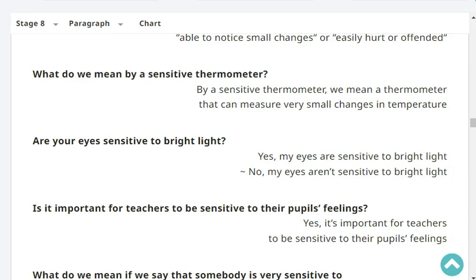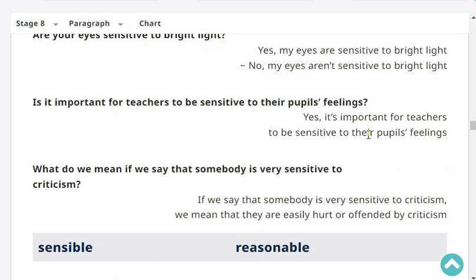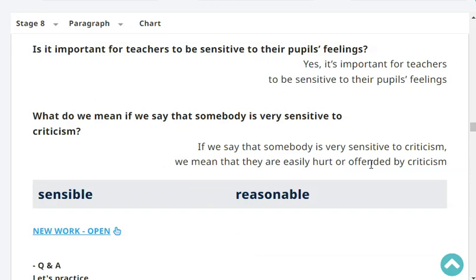Are your eyes sensitive to bright light? My eyes are sensitive to bright light. Is it important for teachers to be sensitive to their pupils' feelings? Yes, it's important for teachers to be sensitive to their pupils' feelings. What do we mean if we say that somebody is very sensitive to criticism? If we say that somebody is very sensitive to criticism, we mean that they are easily hurt or offended by criticism.